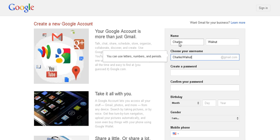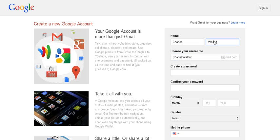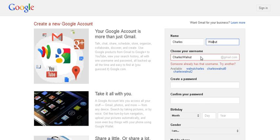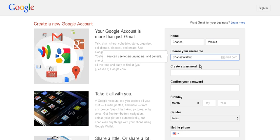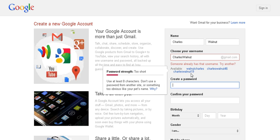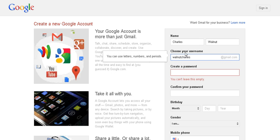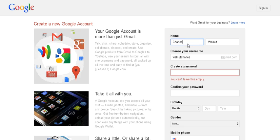What I'm doing is my first name, Charles, last name Walnut. And then, oh, somebody already has that name as an email account. Charles Walnut is already an existing account. So we'll try Walnut Charles. Let's switch that around then. Walnut Charles.